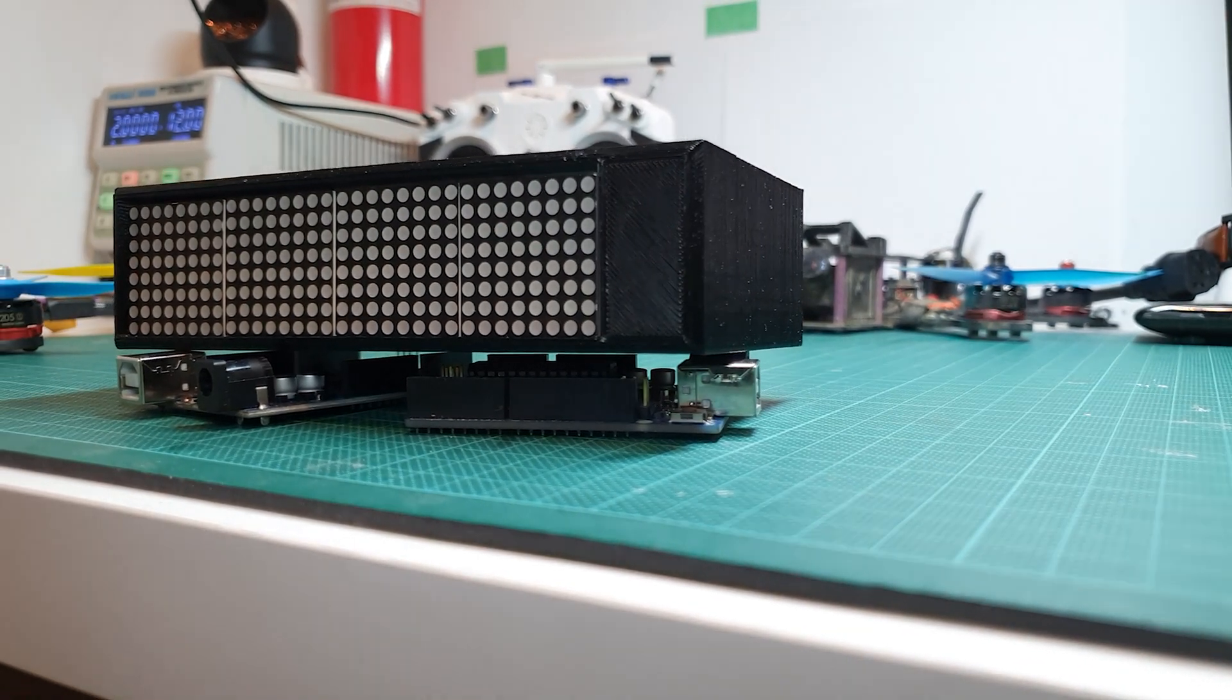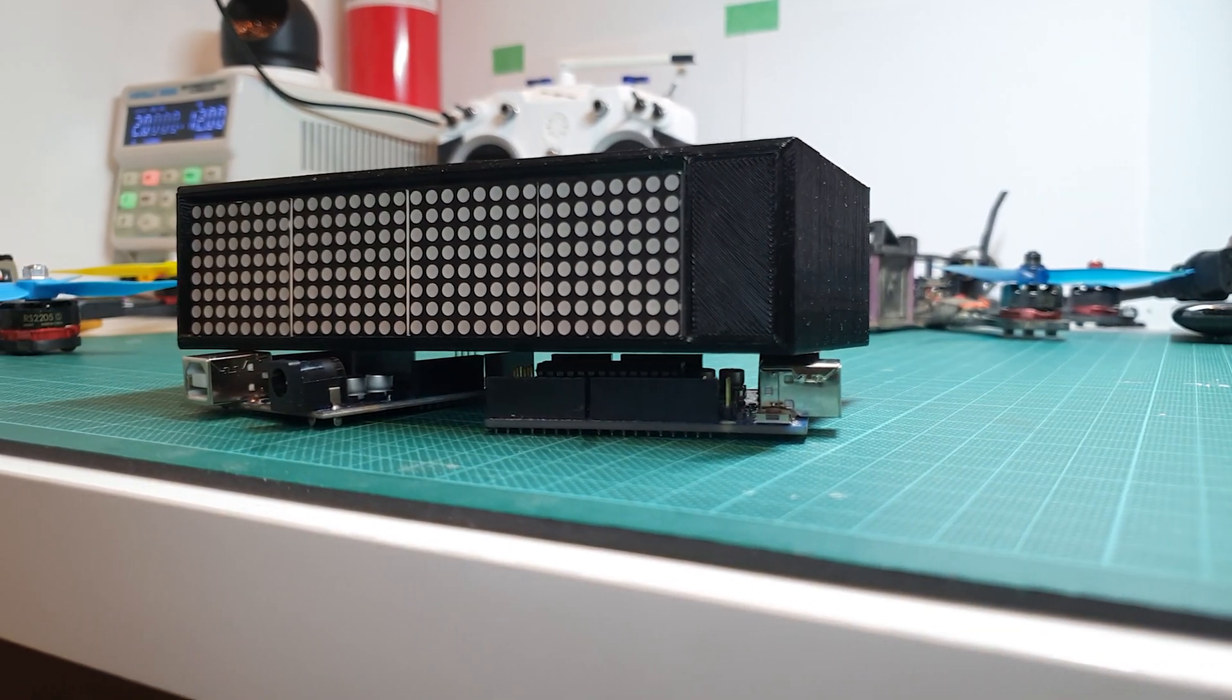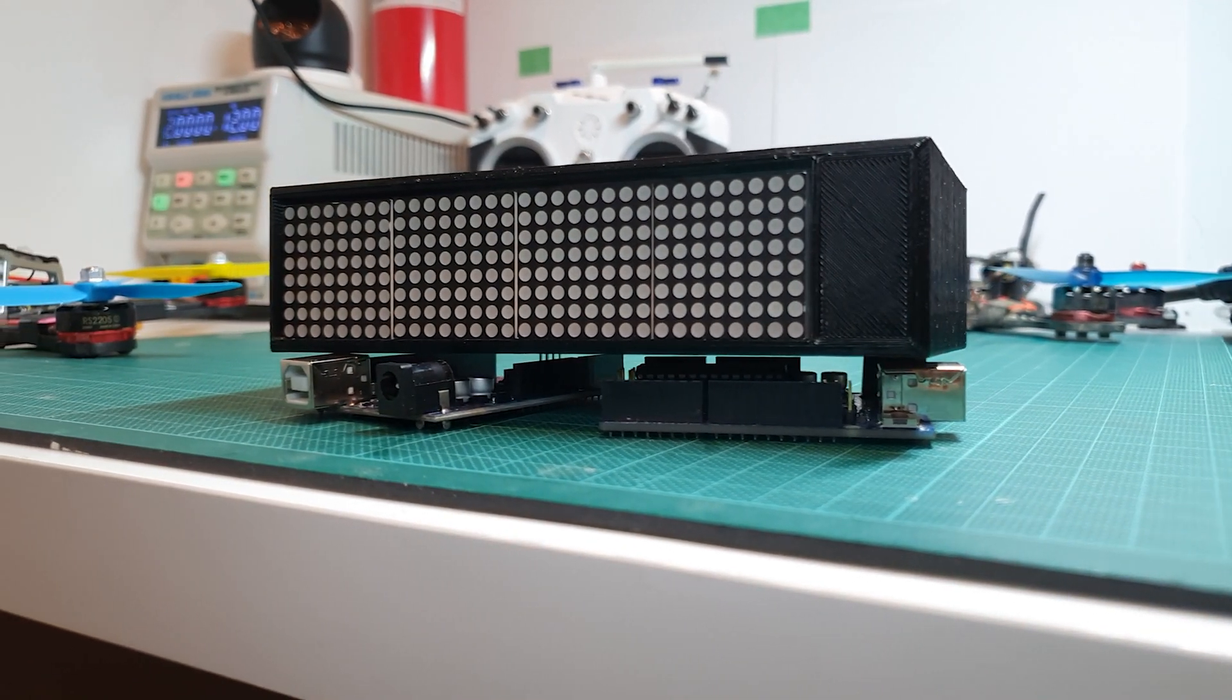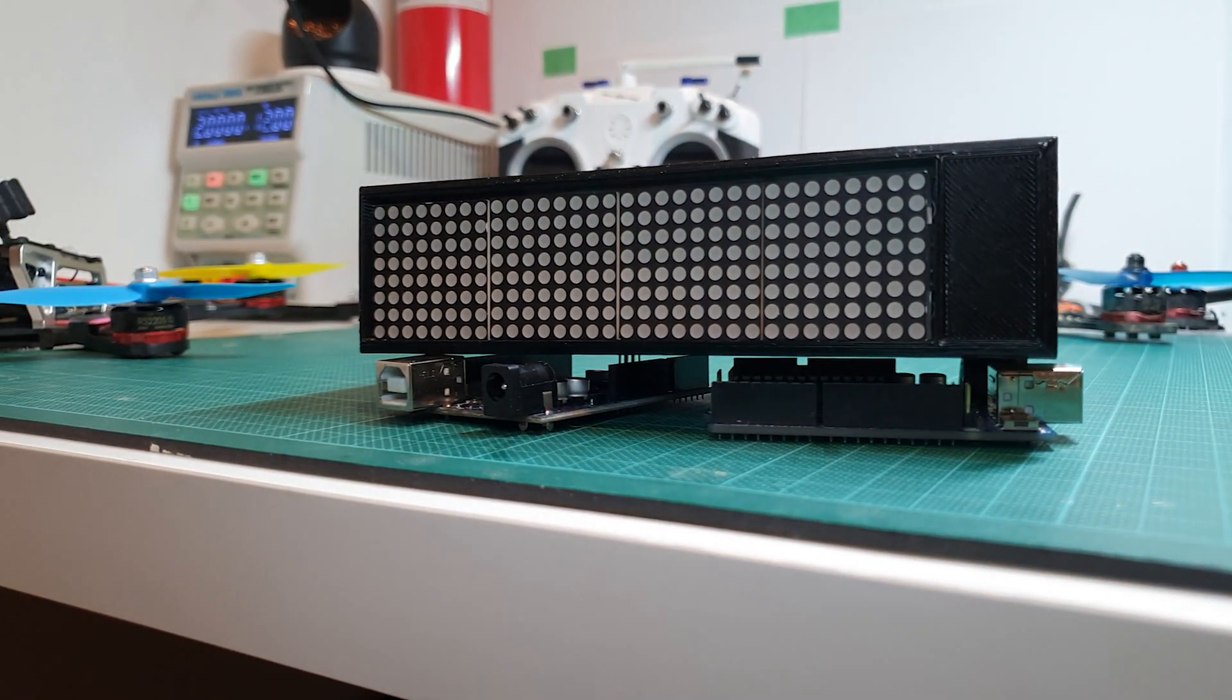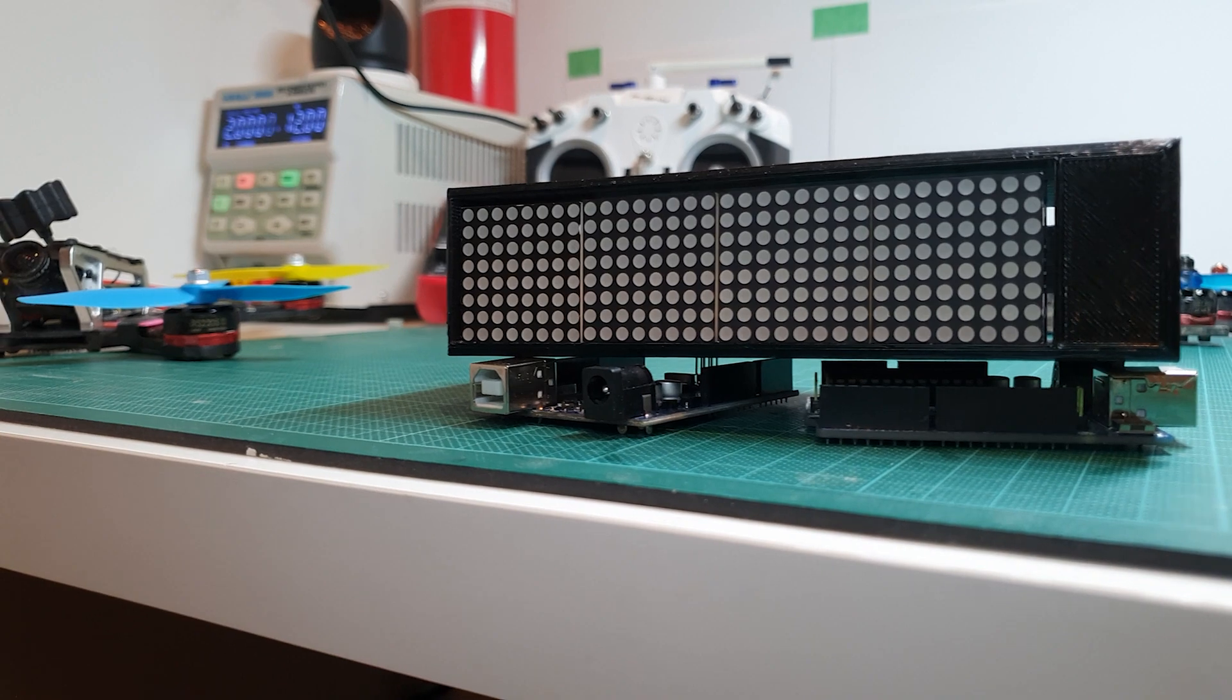Today, I will be showing you how to make a DIY Bitcoin ticker powered by a dot matrix display running Python code on a Raspberry Pi version 3+.